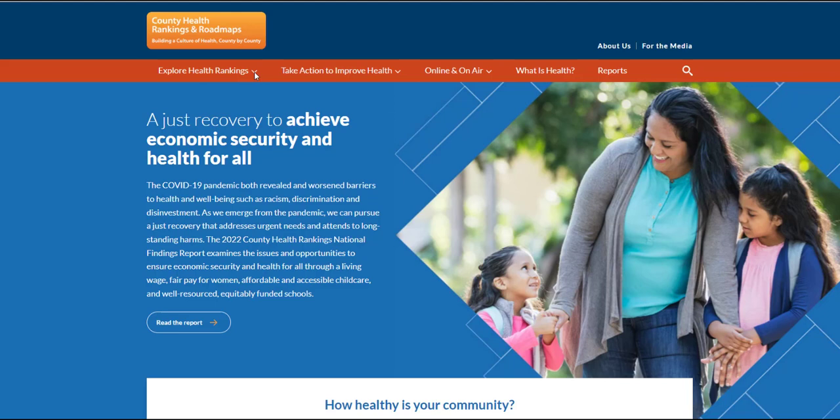First, let's visit the Explore Health Rankings section of our website. To get there, find Explore Health Rankings in the bar at the top of our homepage and select Overview from the drop-down menu.